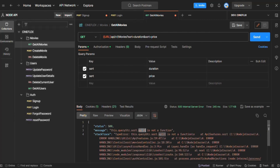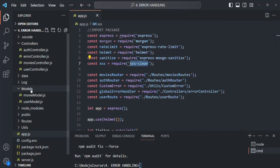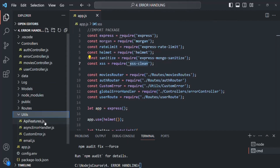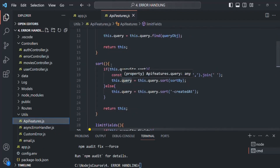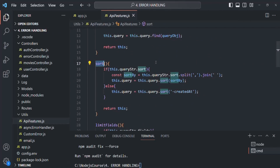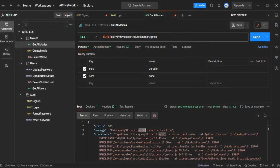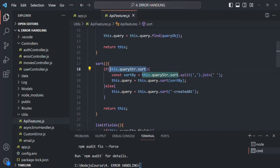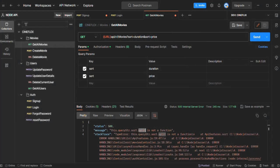This split function can be used on a string value. But when we are passing two sort parameters — first we want to sort by duration and then by price — in the request, if we go to the utils folder and open API features, we have this sort function. The sort function expects queryString.sort to be a string value. But since we specified two sort values, we receive an array for queryString.sort, and we are trying to call the split method on that array, which causes the error.